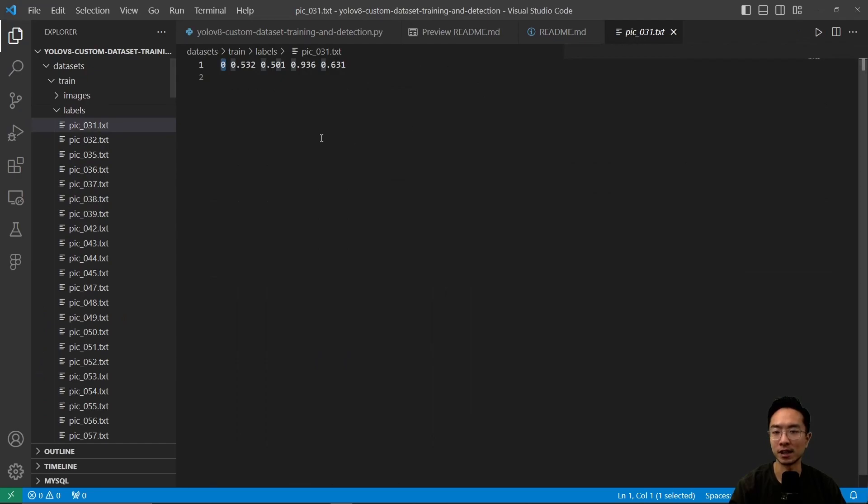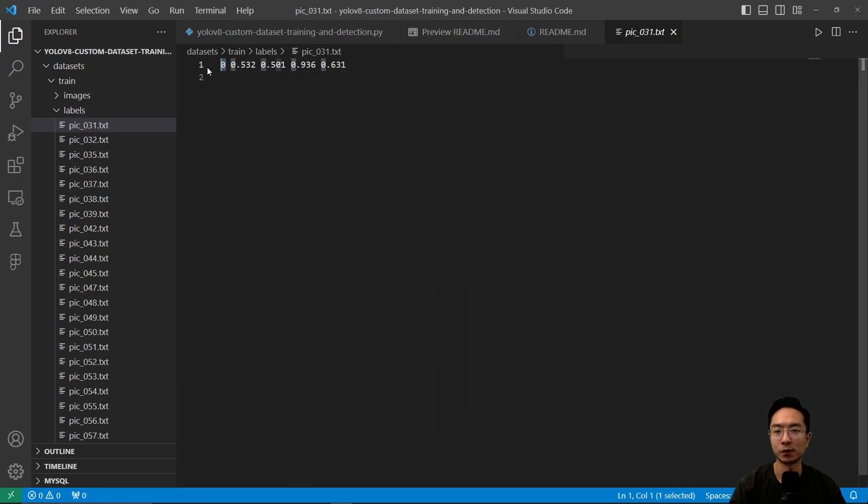As a concrete example, for pic31, we have class 0, which is our drone, followed by the normalized dimensions.